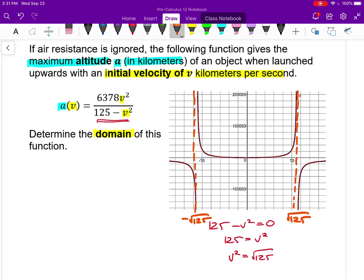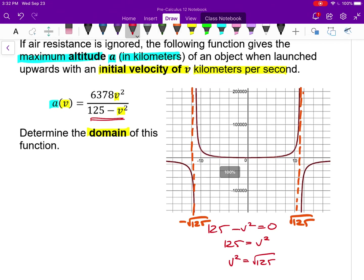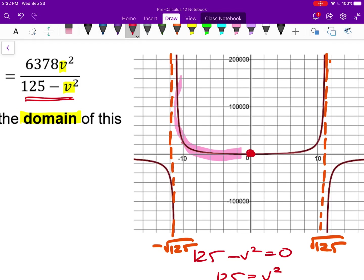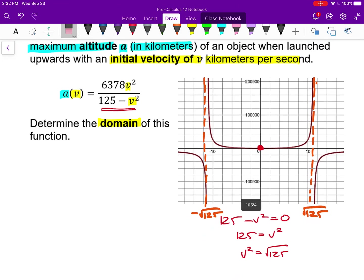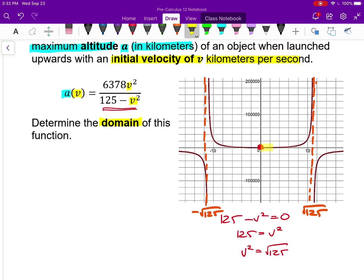This is an applied question, and V is the velocity of firing something straight up, so the function only makes sense when V is a positive number. Everything with negative velocity is meaningless — if I fire something directly into the ground at negative 10 km/s, this function would output some huge height, which makes no sense at all. So the domain so far requires velocity to be greater than or equal to zero.